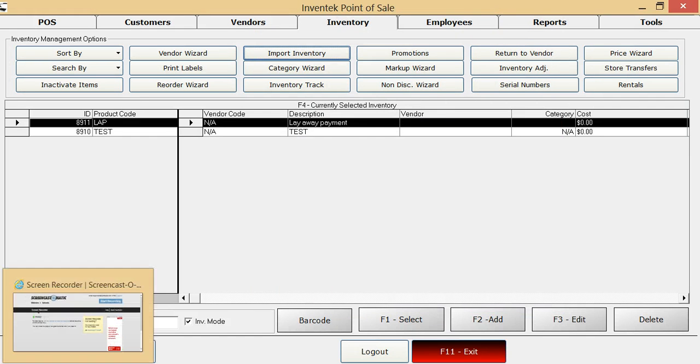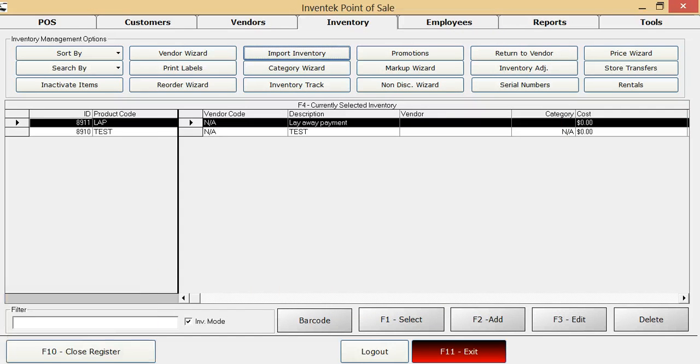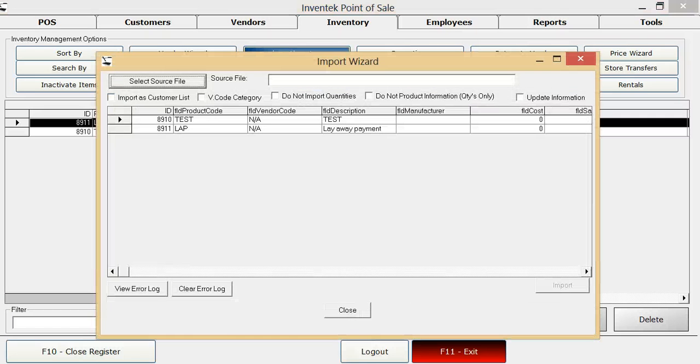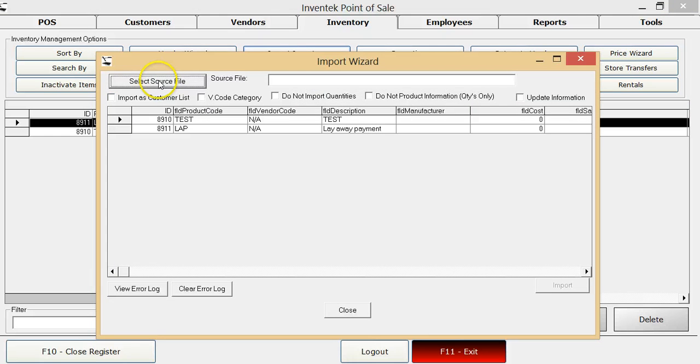Once you've located and saved it on your desktop, you hit the import inventory button, then select source file to browse for the item.